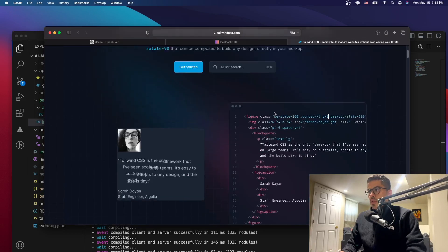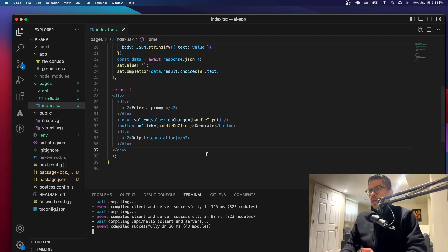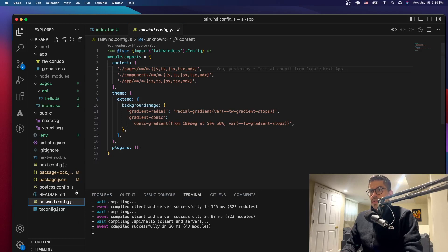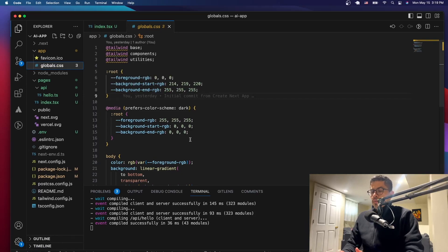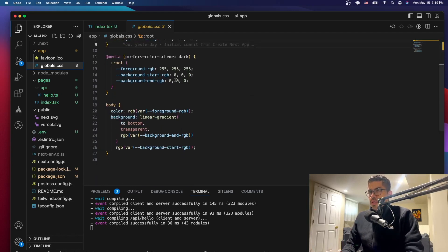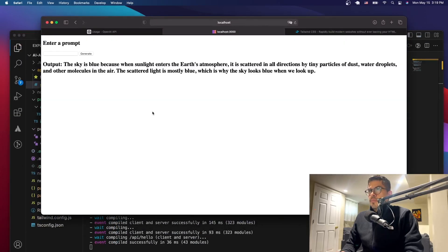We're going to style it using Tailwind CSS. When we installed our application and issued the 'create next app' command, we got our tailwind.config.js - that's the file that comes with everything we need. We also have globals.css as our entry point for all these styles. This is the default one that comes with Next.js, so we may have to change it a little bit.